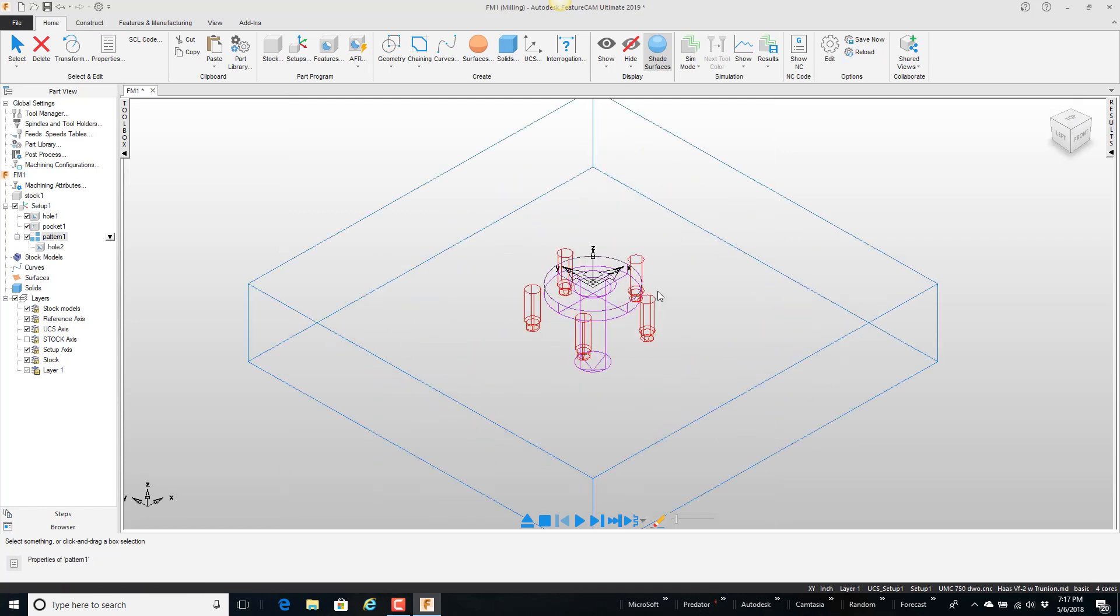It has a hole with a pocket and then some tapped holes around the outside. And we're going to go with the assumption that this is something that our company makes a lot of parts that get this shape in it.